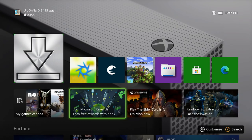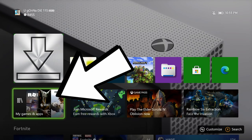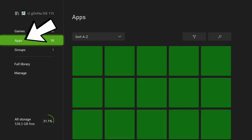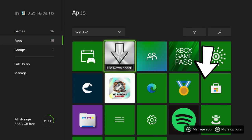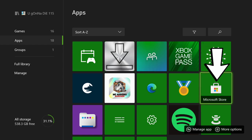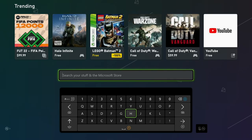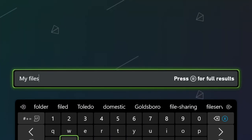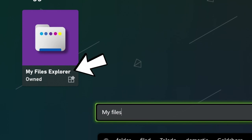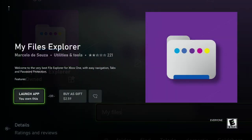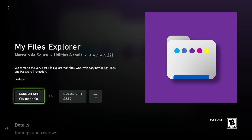The first thing we need to do is download three applications for your Xbox. Go down to My Games and Apps, click on that, then go to Apps on the left, and scroll over to Microsoft Store, because that is where we'll be getting the apps from. Once you have the store open, go to the search bar and type in My Files. You'll see My Files Explorer — it's currently purple. Get it; I got it free, but I think it might be a couple dollars with a free trial available.